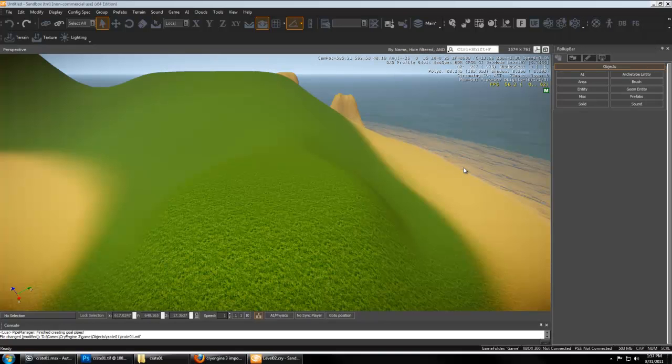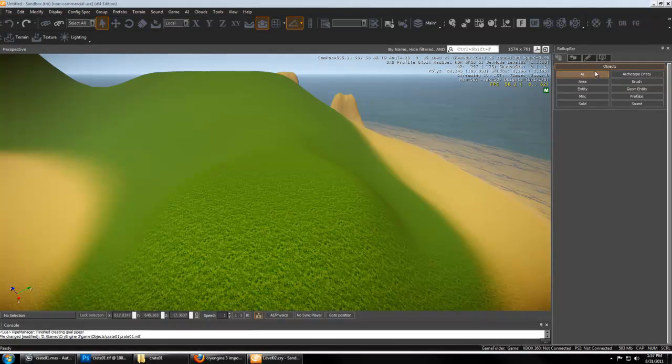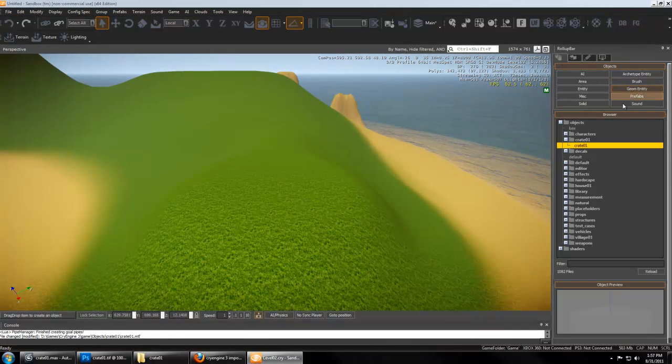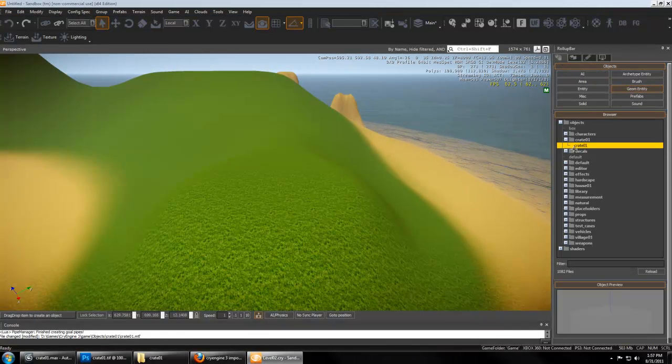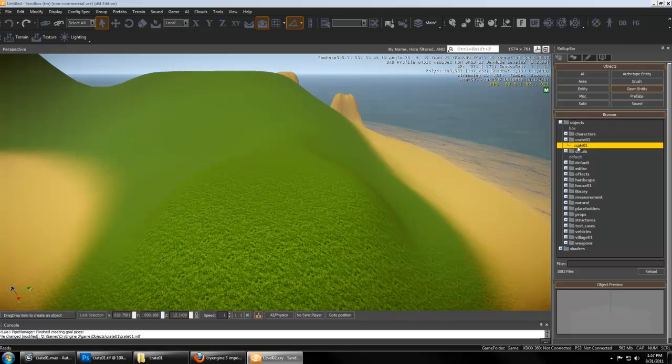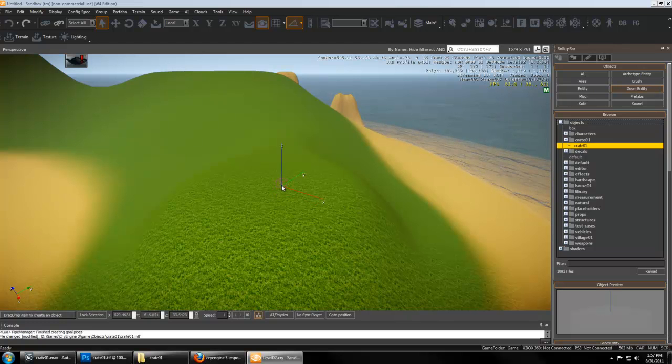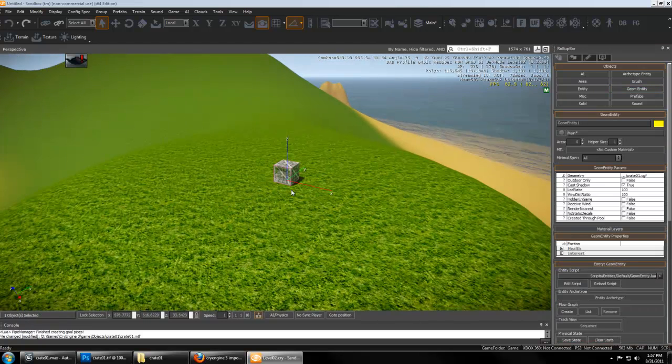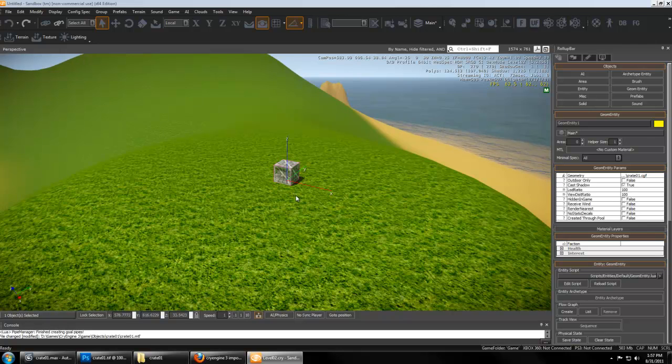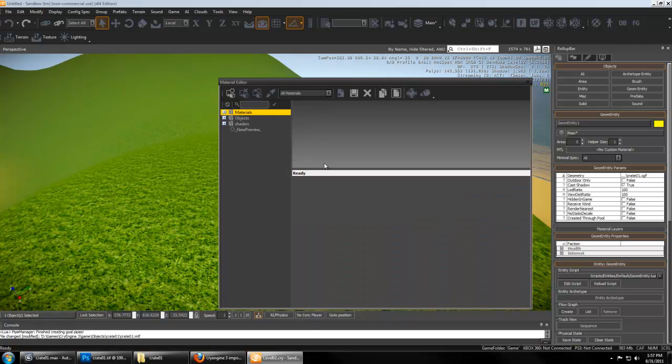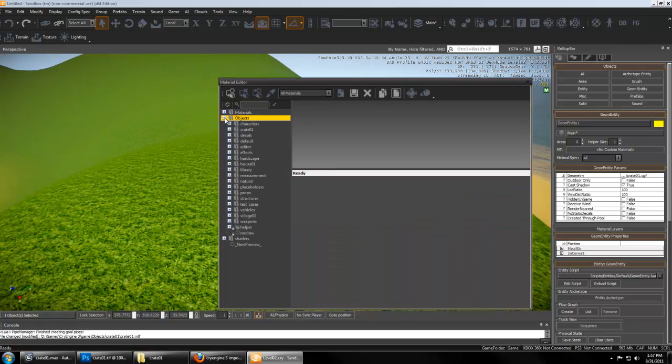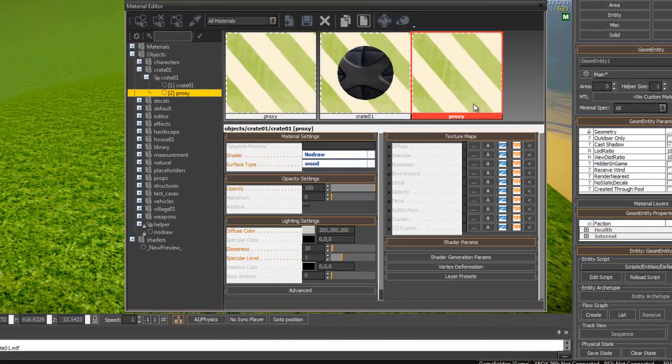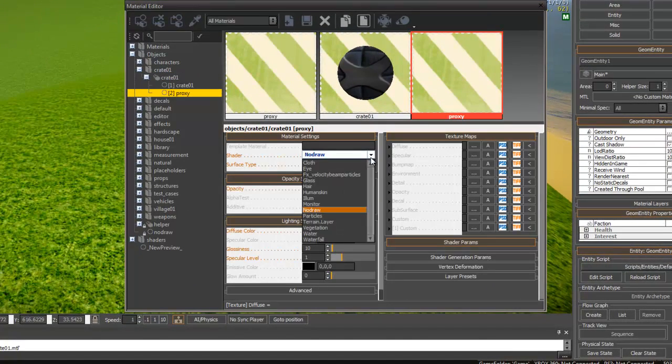You can go to Objects tab and GeoEntity and find your crate alongside the rest of the objects. Pull your crate into the scene. More than likely you have a red texture over your crate. That's because you need to hit M to go to the materials and find under Objects your crate folder and the crate material should be in there and your proxy mesh.